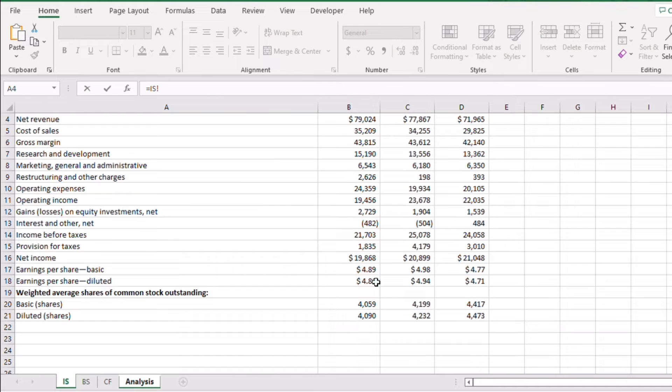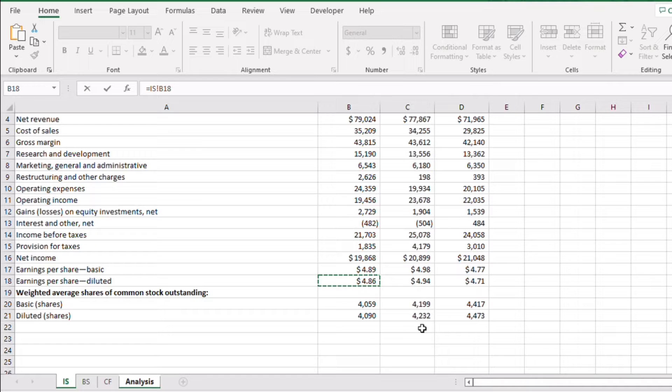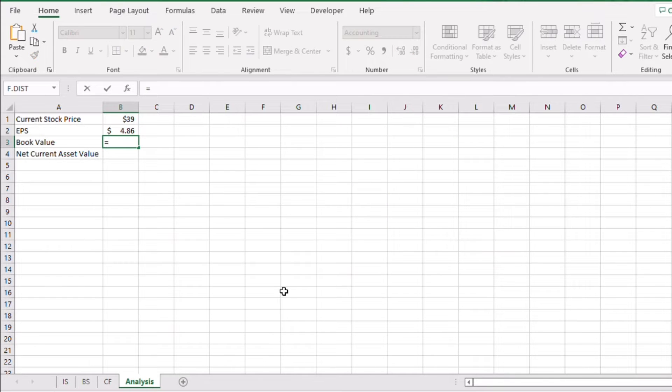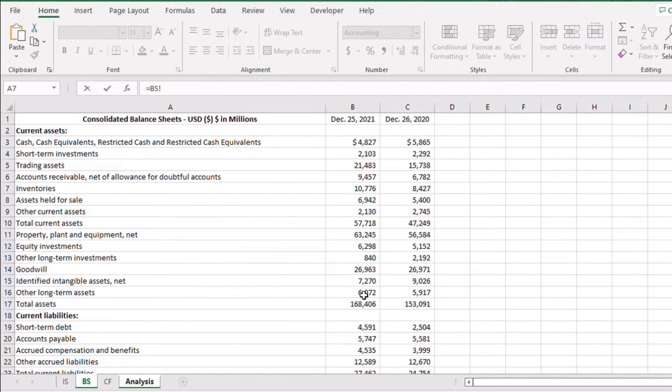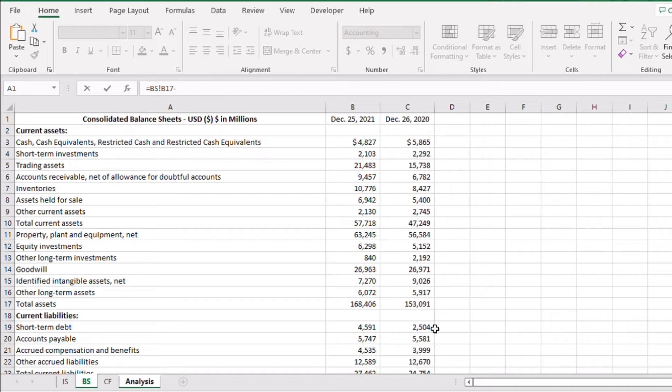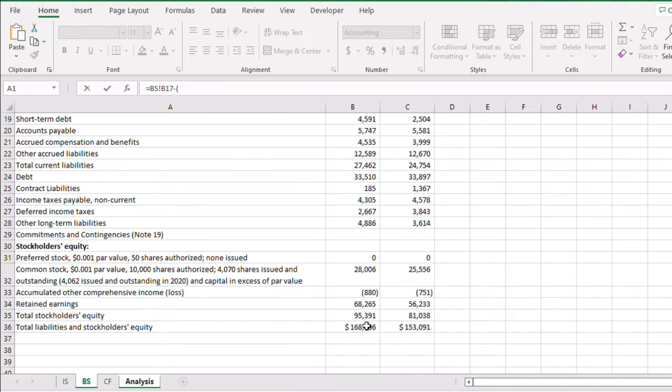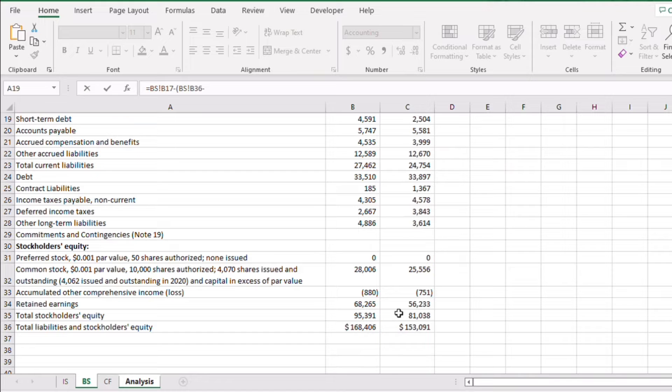For the book value, we take the total assets and subtract the difference between the total liabilities and stockholder equity. You can directly use the stockholders equity, but I want to showcase the method to get the number.